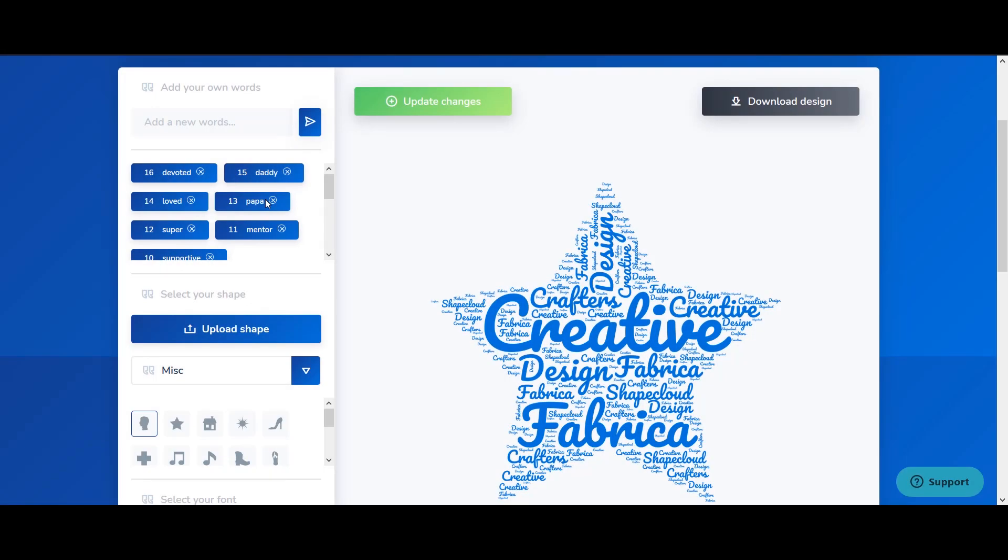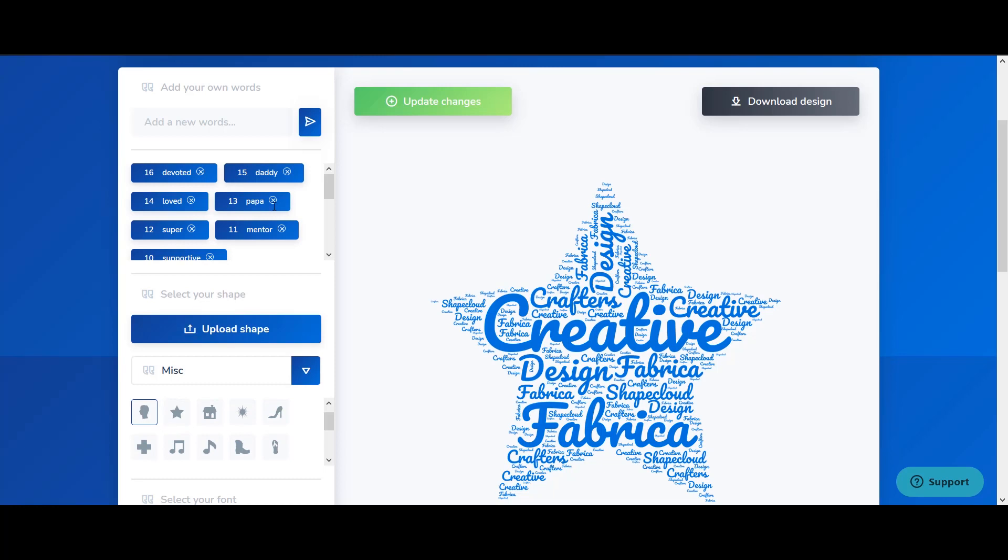Once you put all the required words that you want in the shape and you have chosen the shape of your desire, then you will press this button called Update Changes and once you press it, it will do its thing and update the shape and also incorporate those words within that shape.